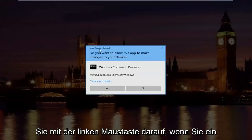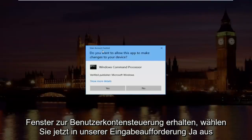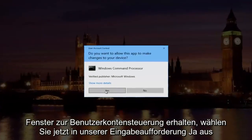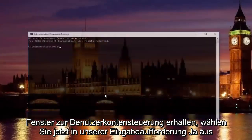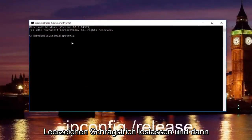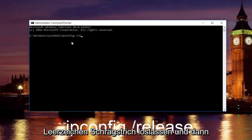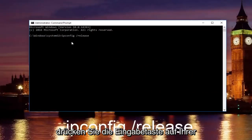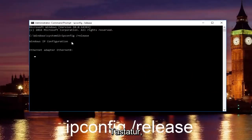If you receive a user account control window, select yes. Now, in our command prompt, we're going to type in ipconfig space forward slash release and then you're going to hit enter on your keyboard.